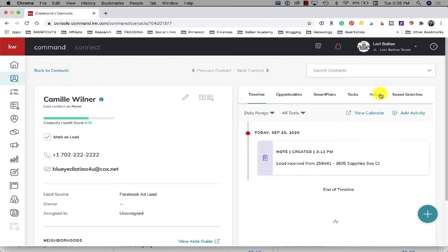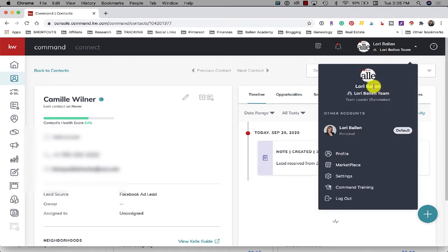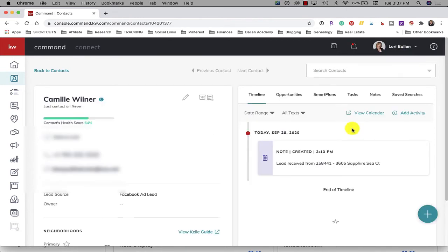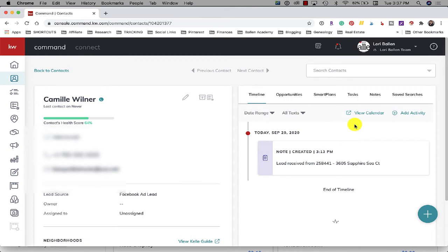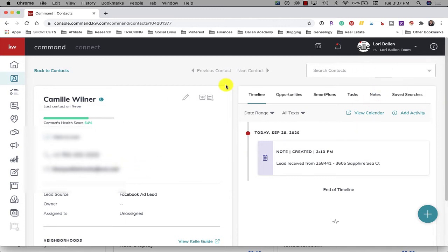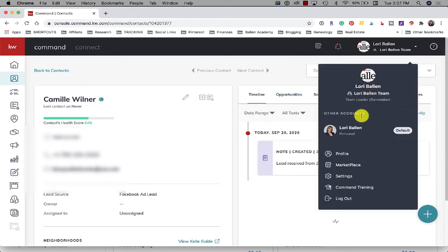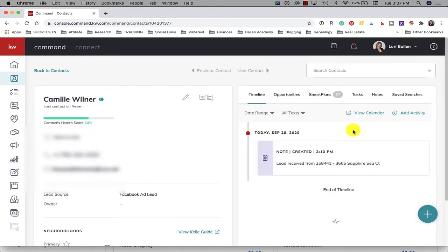Now what I do up on the right hand side, I have to make sure that the Rainmaker account is selected because even as the Rainmaker I have a personal account. So you can see here Lori Ballen, but then I have a team account just like my agents on my team do. So they have a team account and they have their own account and they have being able to access team features.